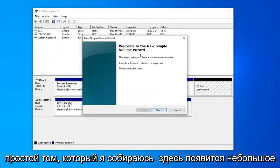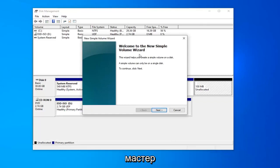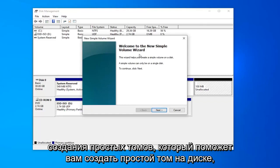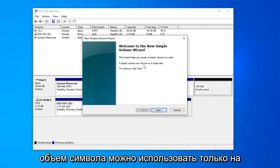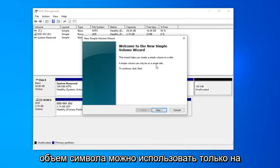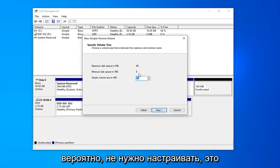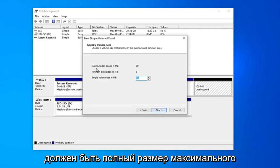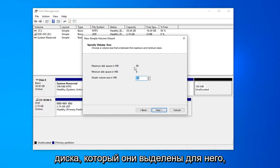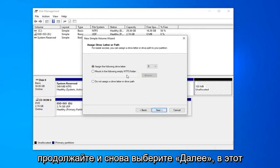Going to get a little pop up here saying 'Welcome to the New Simple Volume Wizard'. The wizard helps you create a simple volume on a disk. A simple volume can only be used on a single disk. To continue, click next. Left click on next. Select next again. The size probably don't need to adjust it. It should just be the full size of the maximum disk that you've already allocated for it. Go ahead and select next again.